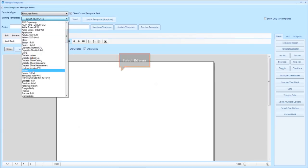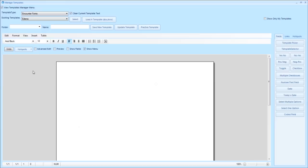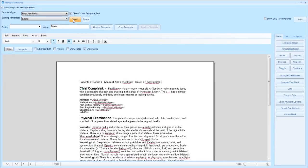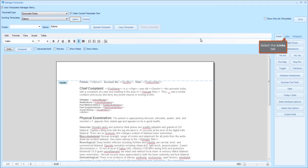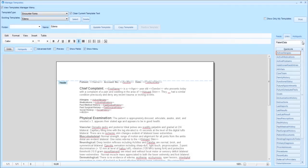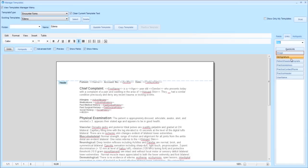In this case we're going to use the edema template and then click select. You will notice that there is no header located there. At this point click the view button and then select headers and footers. Once you are there, go over to the right side, click on the links, and use the drop-down to change to miscellaneous.